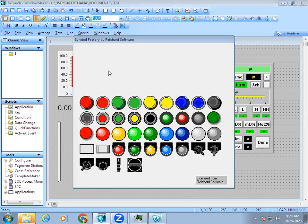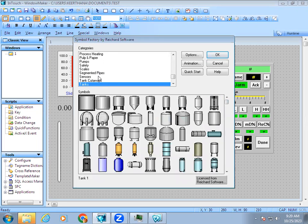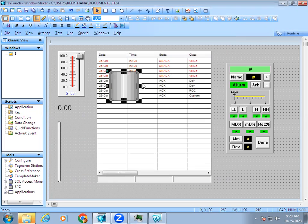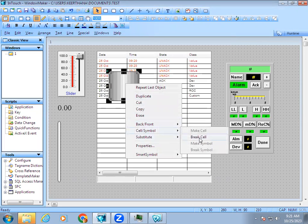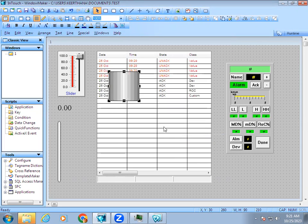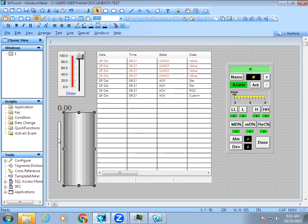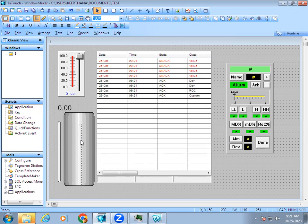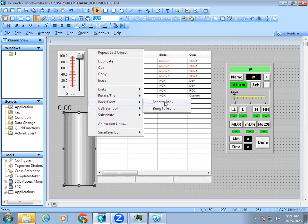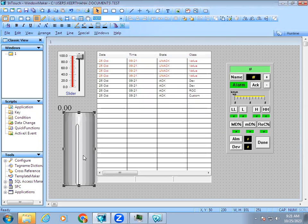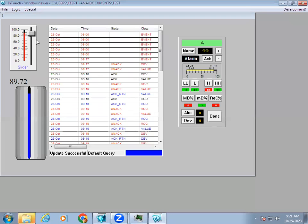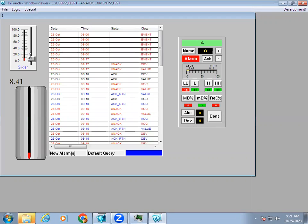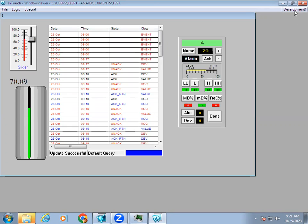I'll go to symbol factory and choose a tank object. If you want to resize it, give the command break cell so you can resize the tank. Then I'll send it back. Now you can see internally in the tank what level it is filling with help of the fill color and color changes.